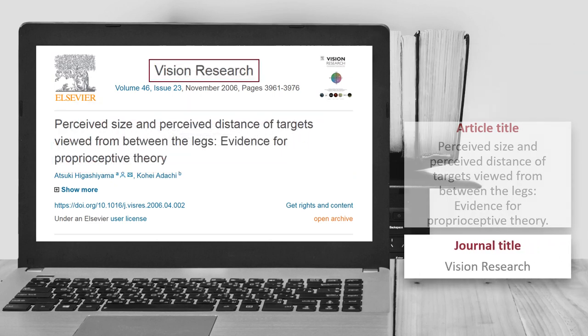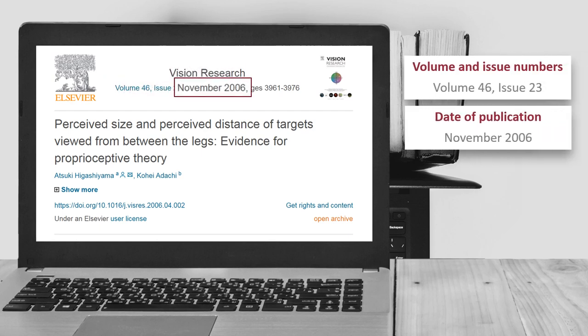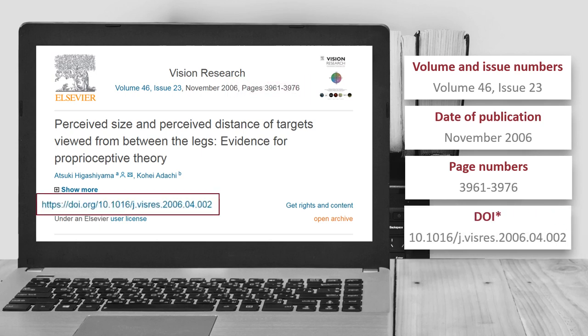The volume and issue numbers are Volume 46, Issue 23. The date of publication is November 2006. The page numbers are 3,961 to 3,976. The DOI is 10.1016/j.visres.2006.04.002.